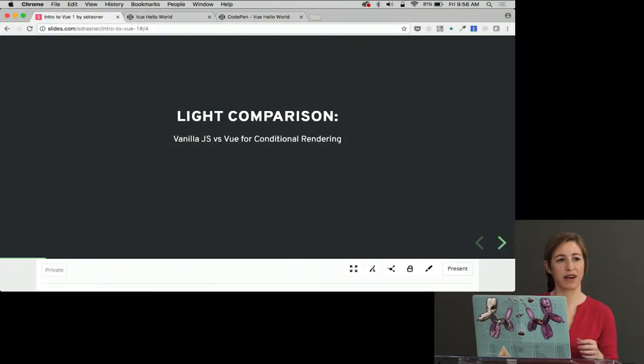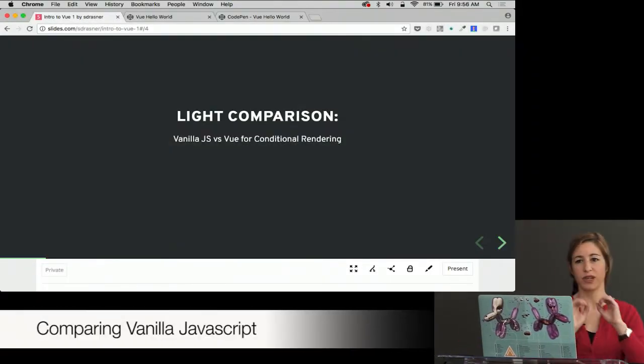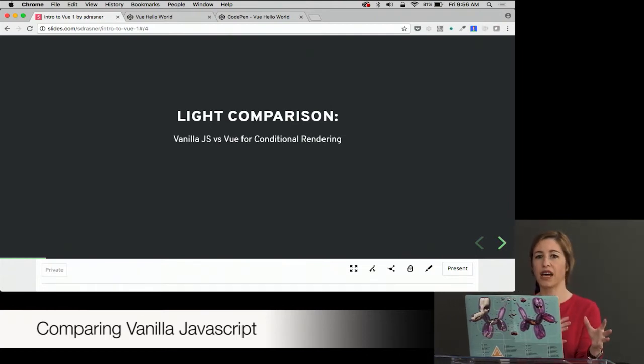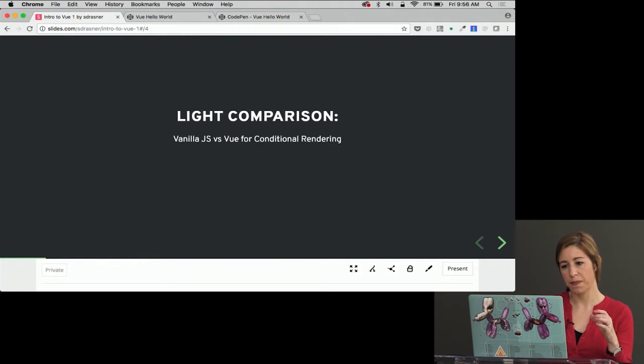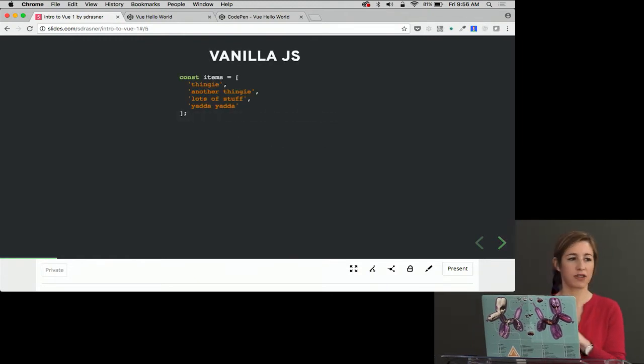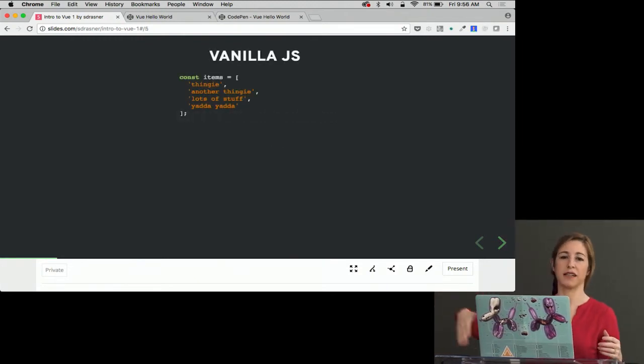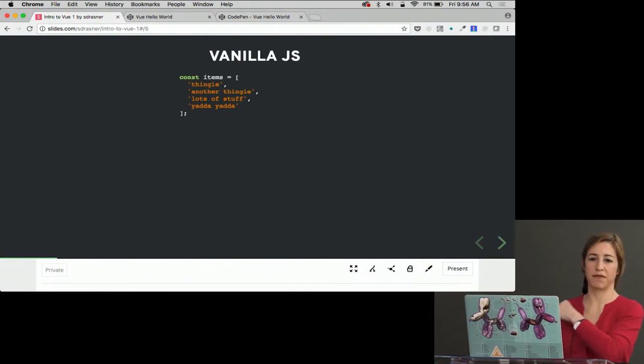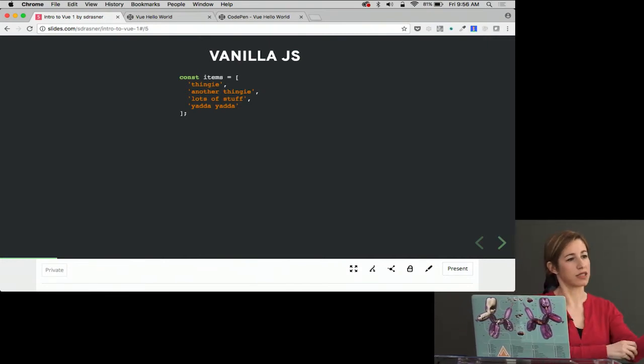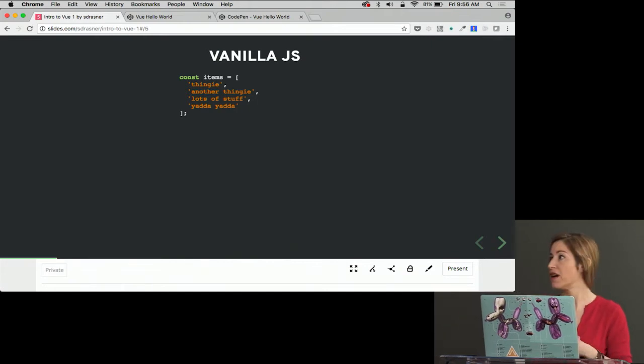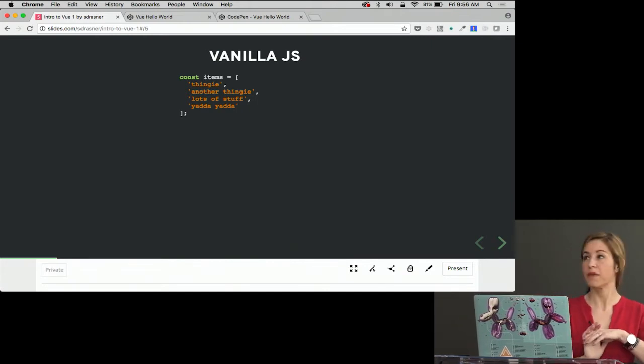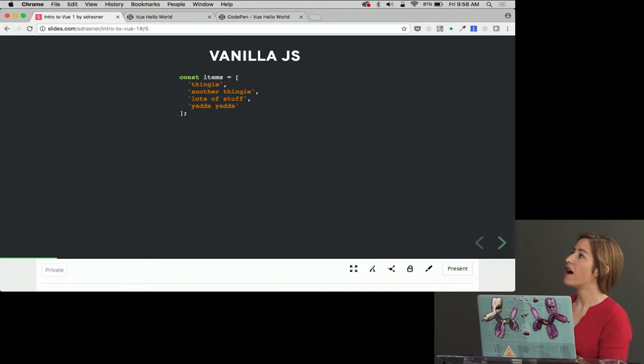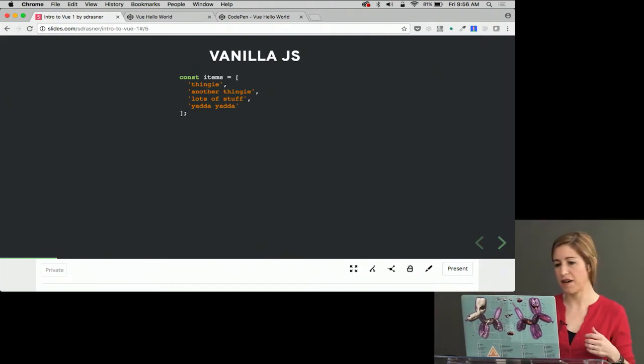Light comparison, vanilla JavaScript versus Vue. We're going to do just a really simple thing to kind of look at how your workflow might change for something really small. So in vanilla JavaScript, if I want to output a bunch of things in a list, like, let's say I have a manifest file someone gave me, and I need to just output it onto the page. I have const items, which is, if you're not familiar with ES6, it's like var. And you have an array of values here, a bunch of stuff.